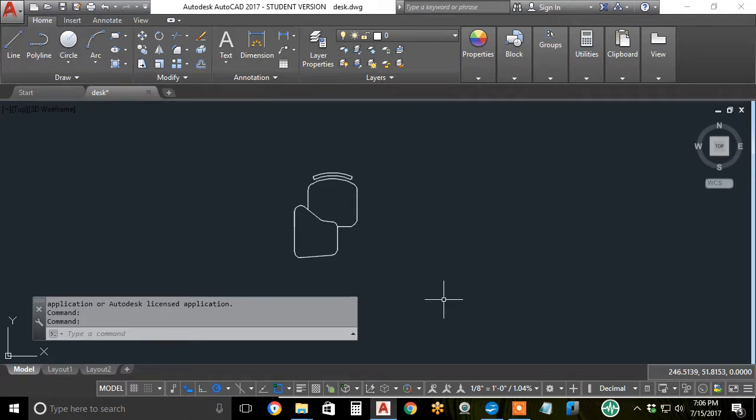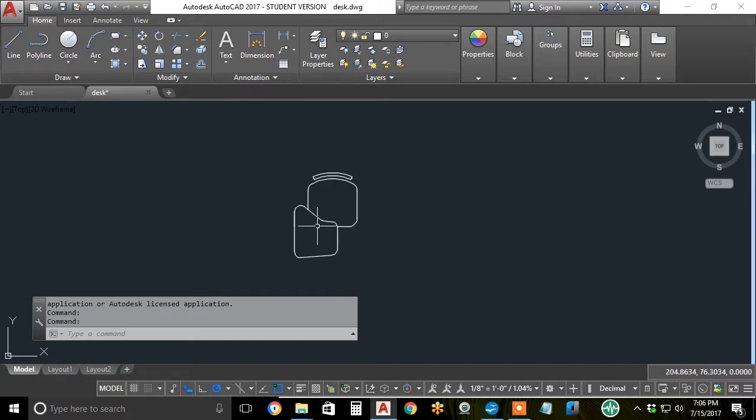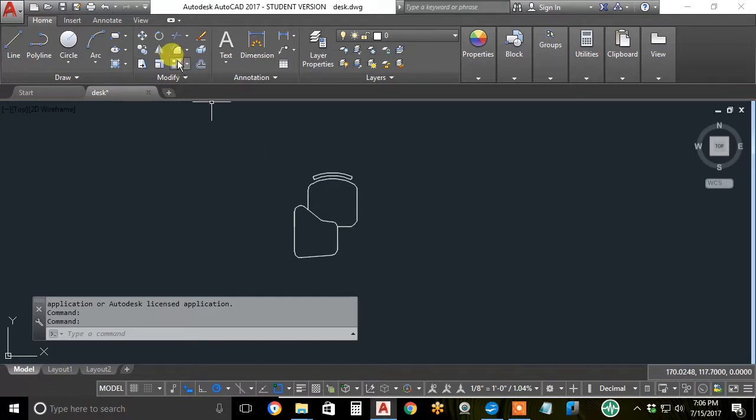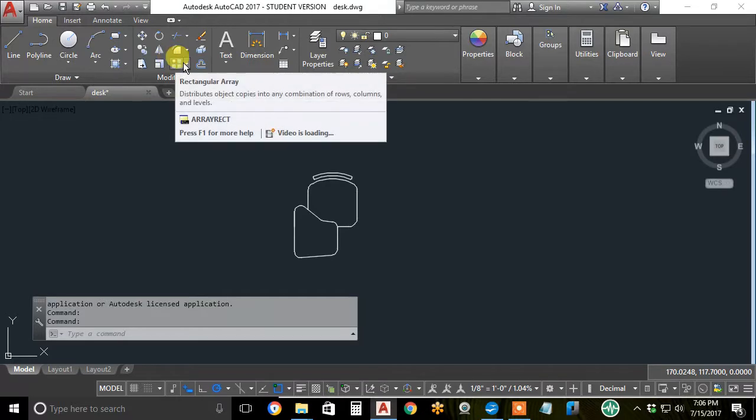This tutorial will demonstrate the rectangular array process. I've got 26 arcs and lines here of this high school desk. I can make rows and columns of copies of all these arcs and lines with the rectangular array icon.